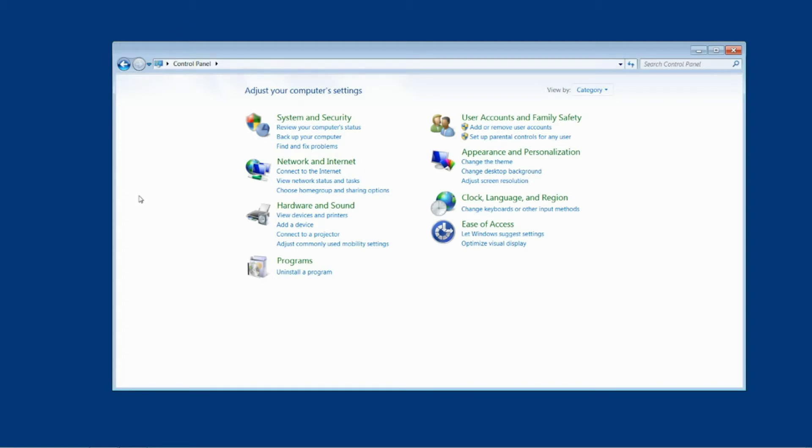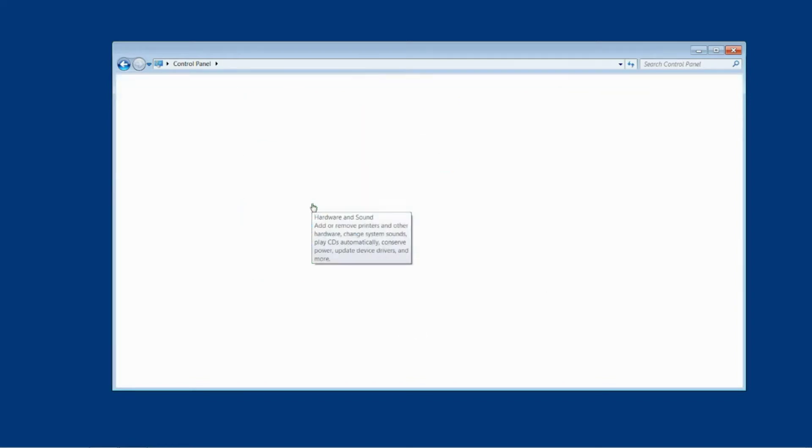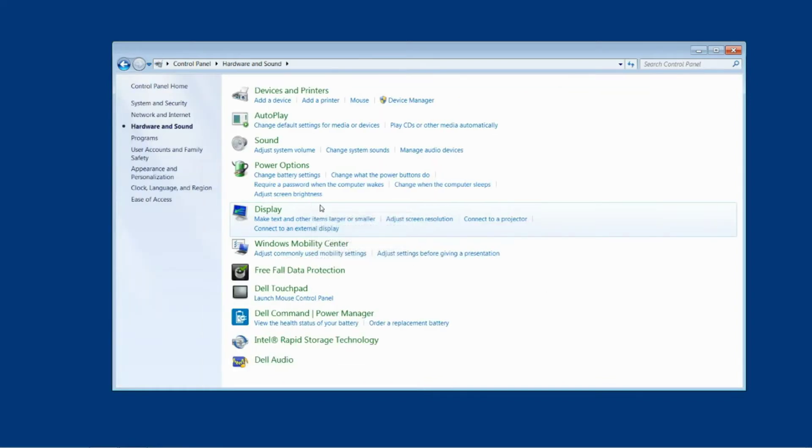So we're going to start in the same place, we're going to start in the control panel and once again we're going to have view by category selected up the top here so that we can easily get into hardware and sound.